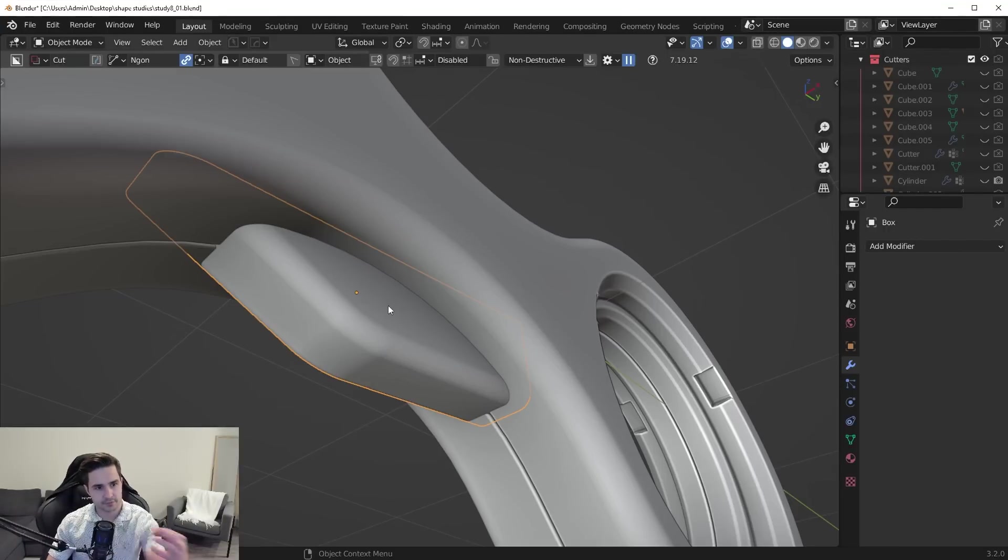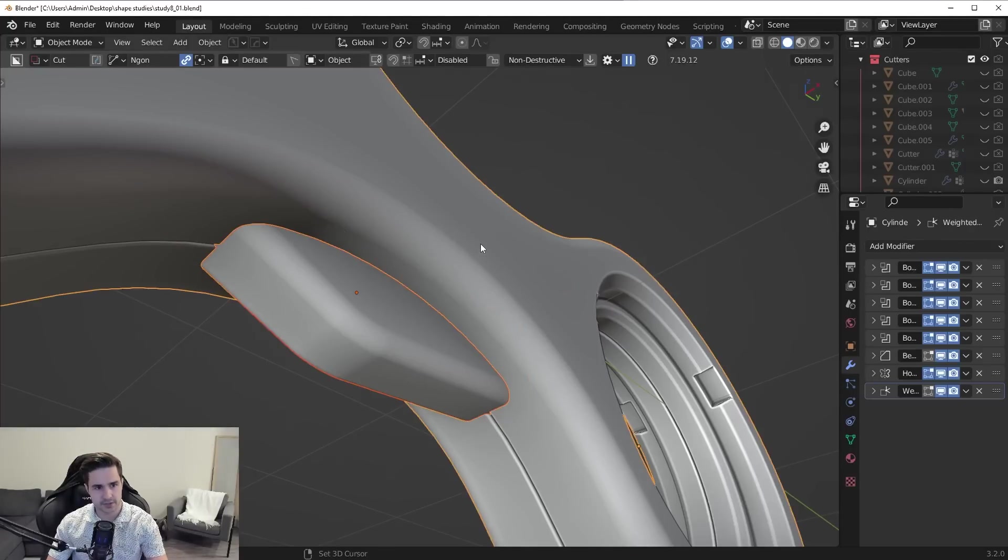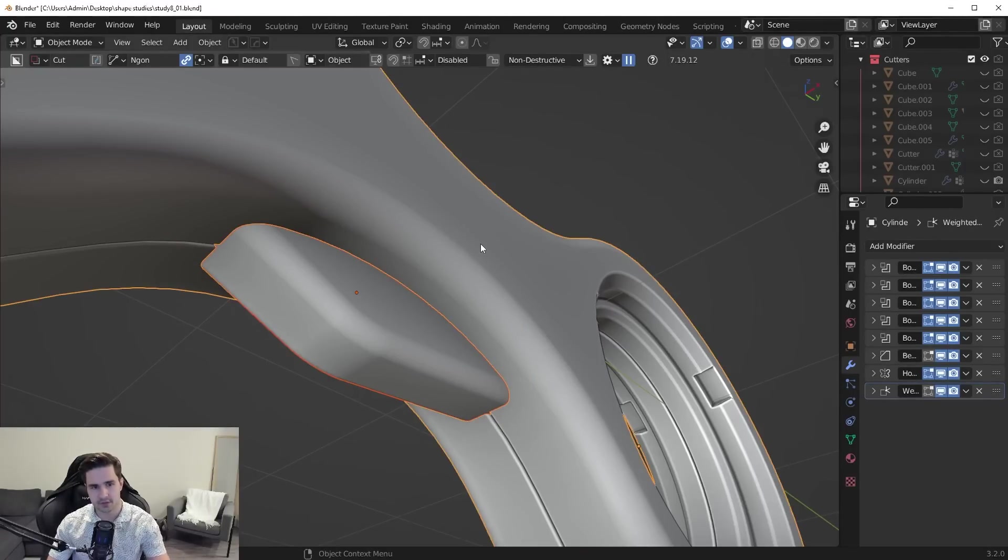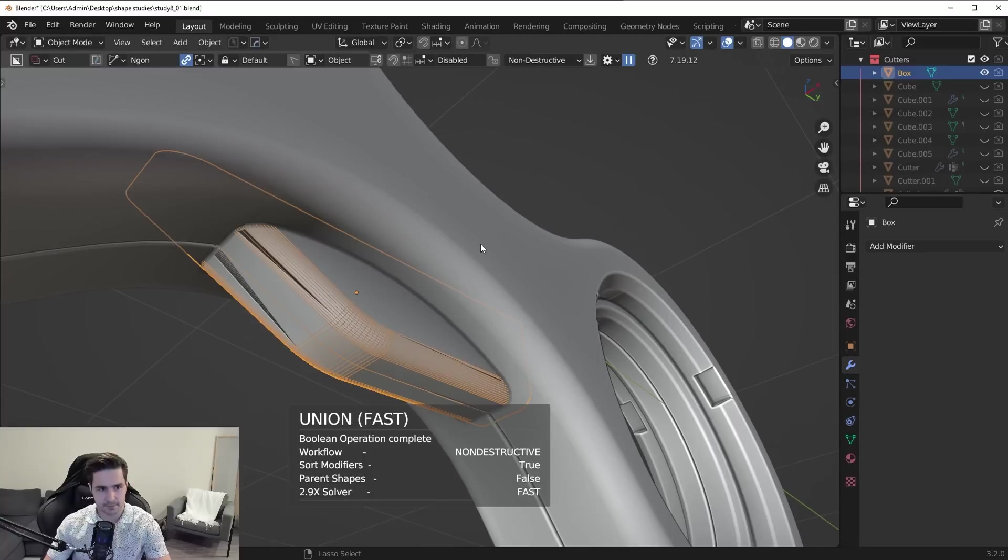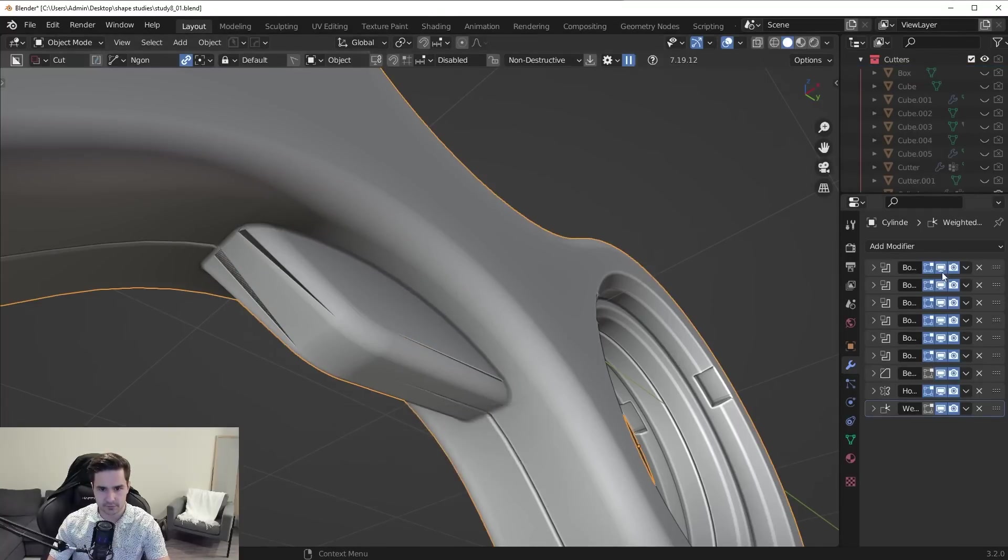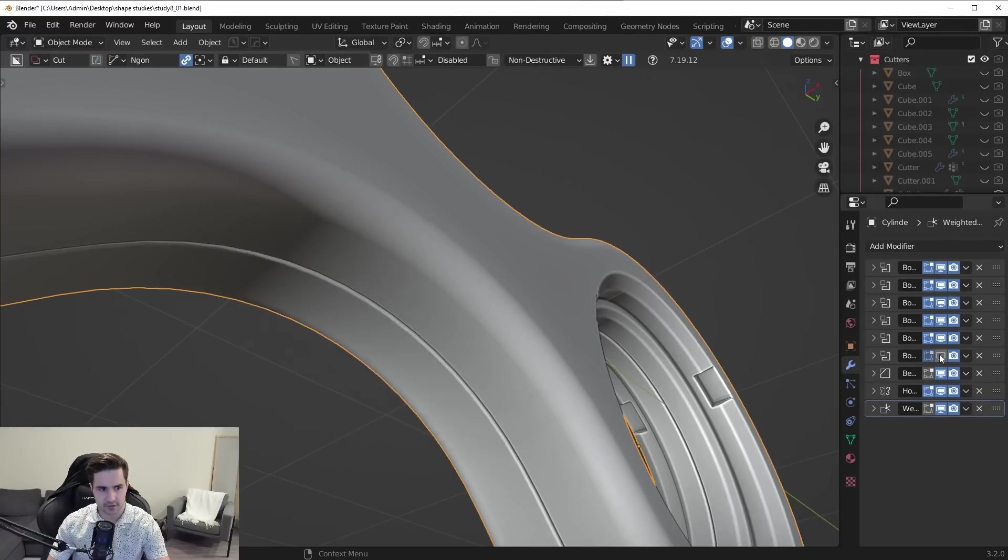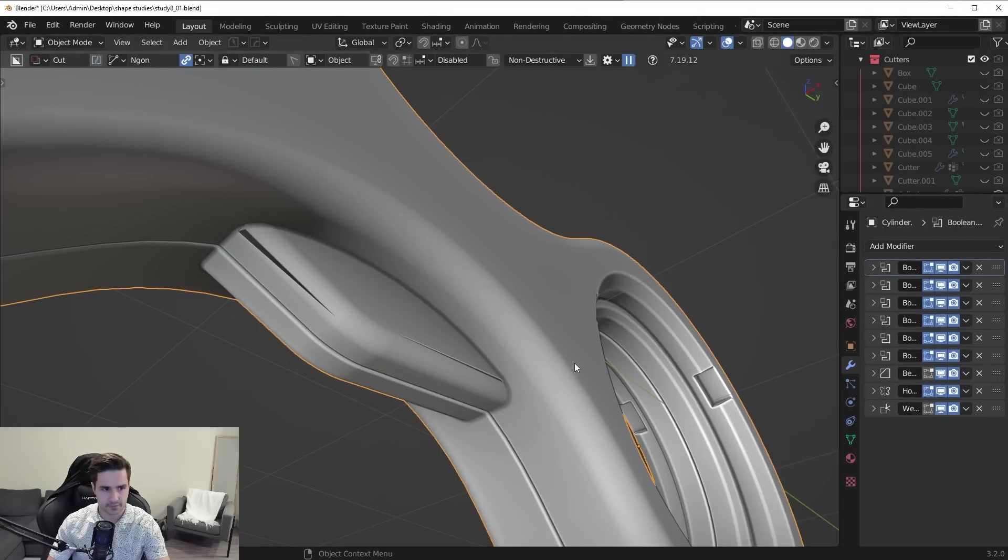So what I want to do is I want to fuse this piece to the main mesh. We can use a Boolean modifier for this, a union. Just press Ctrl plus on the numpad for that. And what I want to do is let me drag this to the top of the stack here. Just like that.